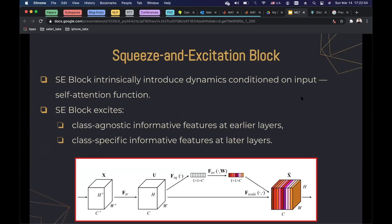In the paper, they propose a squeeze and excitation block — a generic building block that can be included in any existing convolutional neural network. The SE block intrinsically introduces dynamics conditioned on input, which can be regarded as a self-attention function. We already know that features in early CNN layers are mostly class-agnostic, while features in later layers are class-specific. The SE block also shows this behavior, making it very compatible with existing CNN architectures.